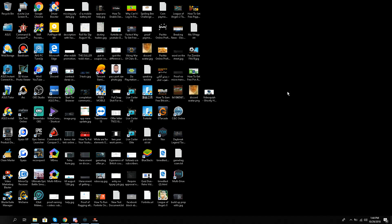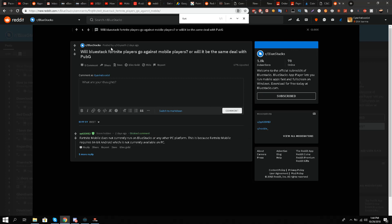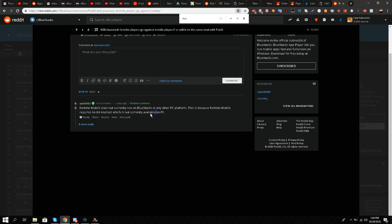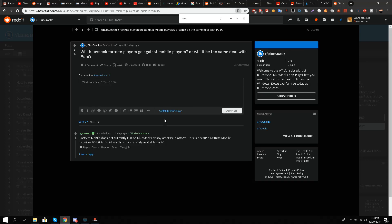The biggest question is: can a current emulator run Fortnite Mobile on Android? I will not give the answer myself, but an employee of BlueStacks will. Somebody asked a similar question about BlueStacks and Fortnite, and two days ago — today is the 29th for me — this BlueStacks employee said: 'Fortnite Mobile does not currently run on BlueStacks or any other PC platform, because Fortnite Mobile requires 64-bit Android, which is not currently available on PC.'